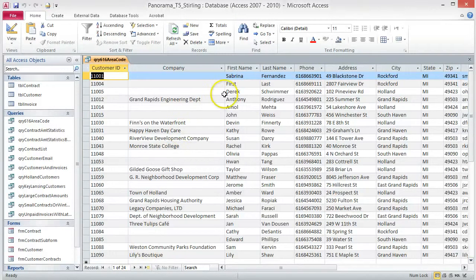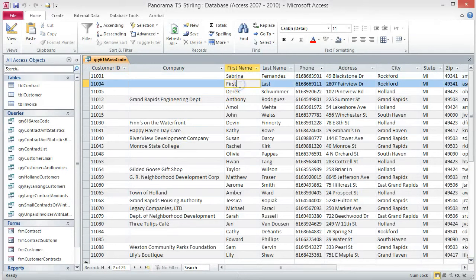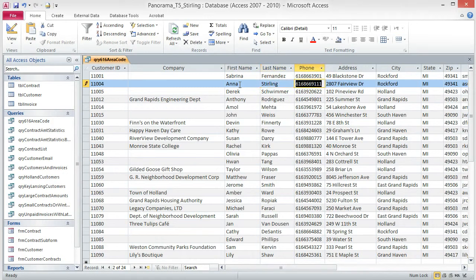Before we move on, make sure you change the first and last name to your first and last name in record 11004. Save and close the query.